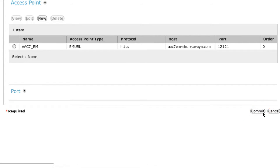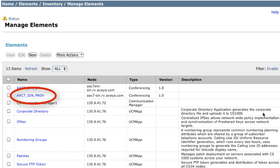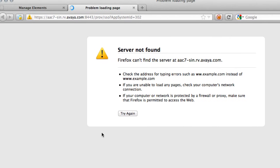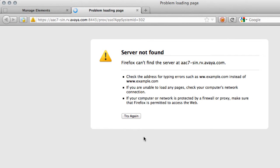Now that you've added these elements, you should be able to click on the AAC7 Provisioning element from the Manage Elements screen. Assuming that all of your configuration and especially your host names are configured properly in DNS, you should be taken to the Avaya Aura Conferencing Provisioning Manager.